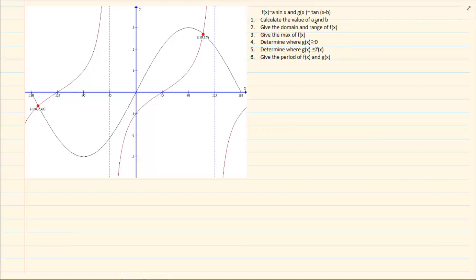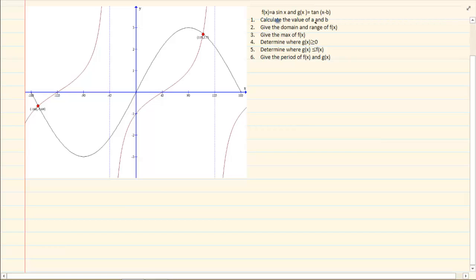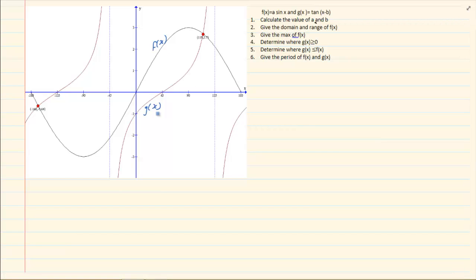Most deductions start by asking you to get the equations. So if we are looking, the first one says f(x) = a·sin x and g(x) = tan x − b. In your examination they would clearly mark f(x) and g(x) like I have marked it — you don't need to think about which one is which, it will already be on the drawing.